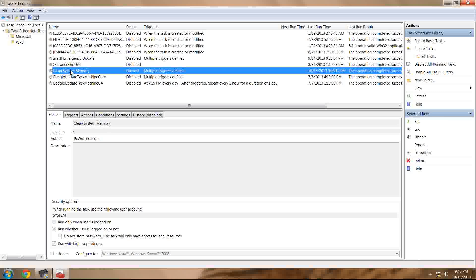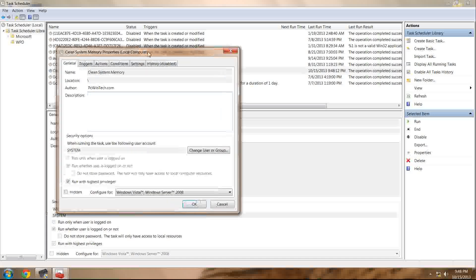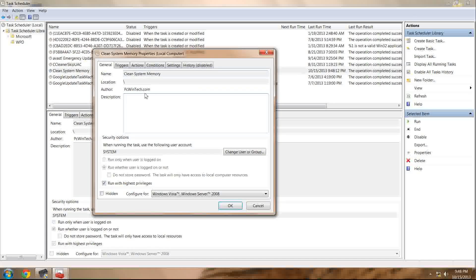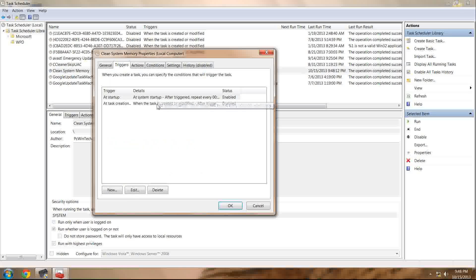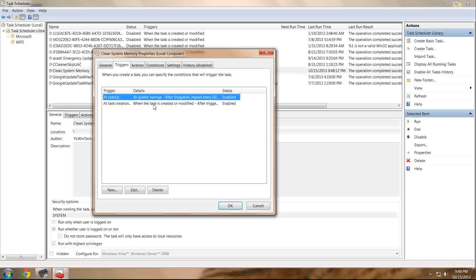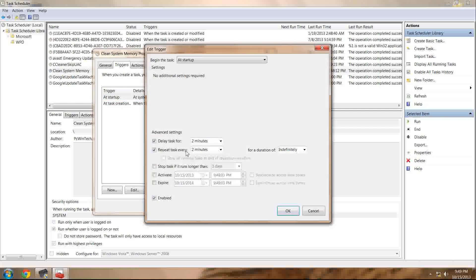Now, as you can see, by double-clicking, we have full control over everything that this program does, but I wouldn't recommend messing with it too much other than these two triggers. Now, the at startup for me, it delays for two minutes and repeats every two minutes. That's where I like it. That's where I've kept it.